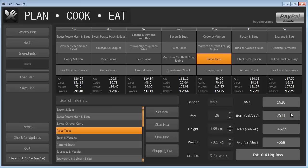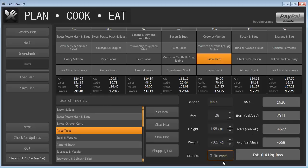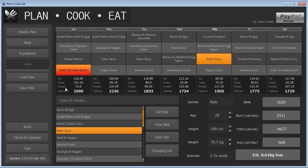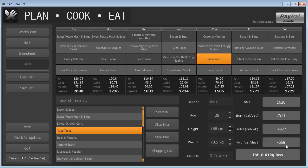The burn calories per day number underneath it is this BMR number modified according to the level of exercise that you conduct. So as you can see here, with three to five times, which is medium or moderate level of exercise per week, we'll burn 2,511 calories per day. The total calories per week is each day, sorry, added up for each day, the difference between the calories that you're consuming and the calories that you're burning. So we can see this week we're burning 4,677 calories with an average of 668 calories per day that we're burning.